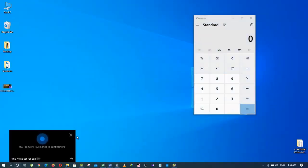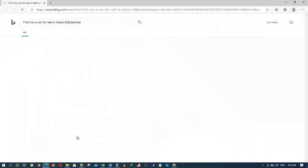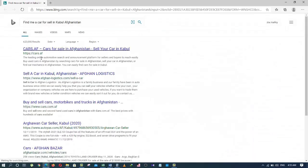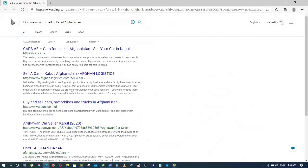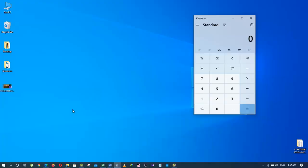Hey Cortana, find me a car for sale in Kabul, Afghanistan. Nice. Cortana is listening to everything I say.